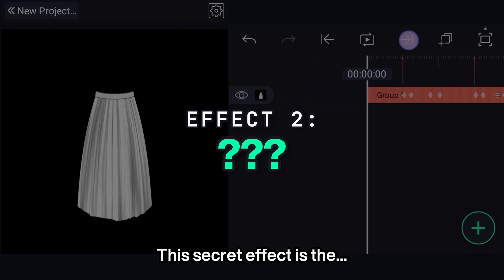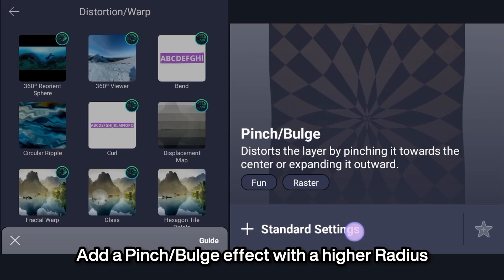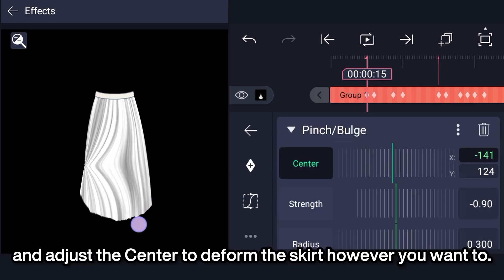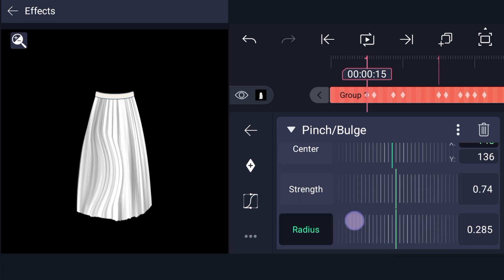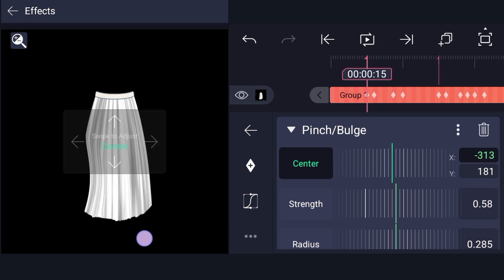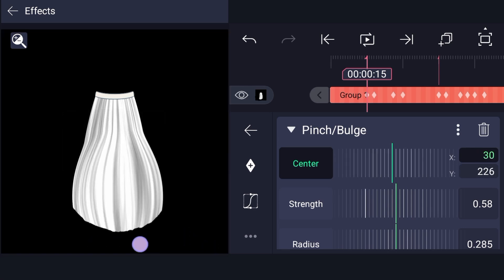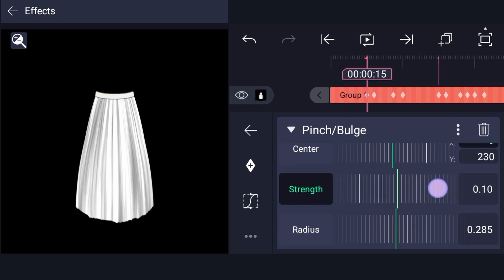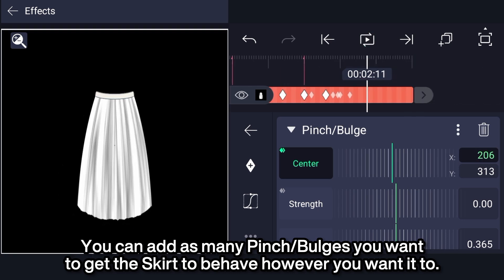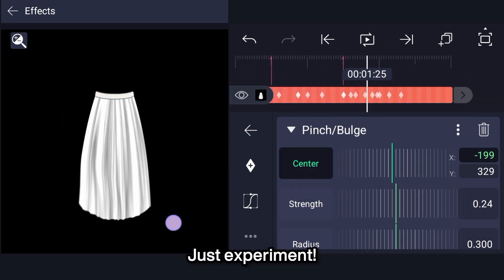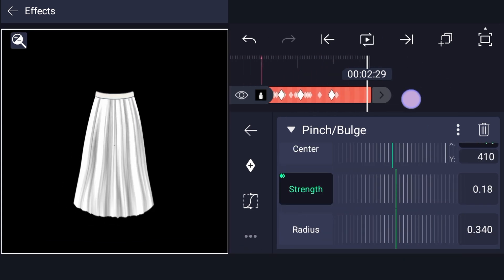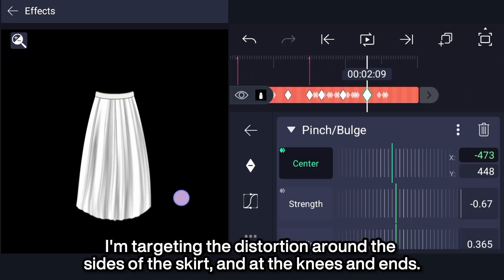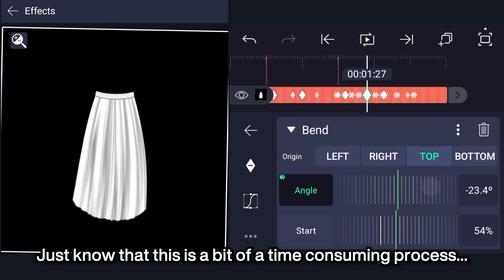This secret effect is the pinch bulge effect from the distortion warp category. Add a pinch bulge effect with a higher radius and adjust the center to deform the skirt however you want to. You can and should animate the center property to work this good. You can add as many pinch bulges as you want to get the skirt to behave however you want it to. Just experiment. Copy movements of real skirt footage. Just do it. I'm targeting the distortion around the sides of the skirt and at the knees and ends. Just note that this is a bit of a time consuming process.